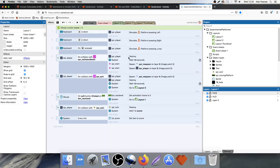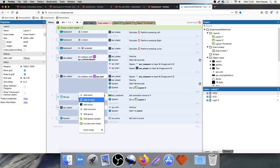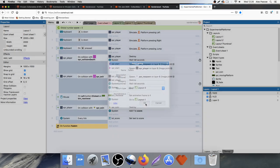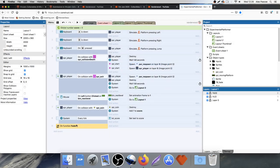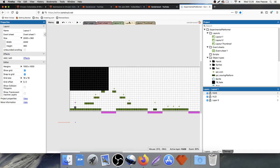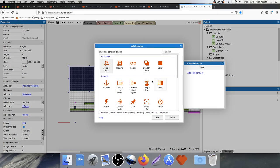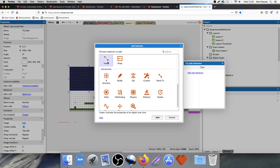Go to the event sheet. Right-click and add a function — we'll call this the fade in function. We can duplicate this and create a fade out function as well. When we call the fade in function, we want that big black box to slowly fade from black to an opacity of zero. We'll do that using tweening.